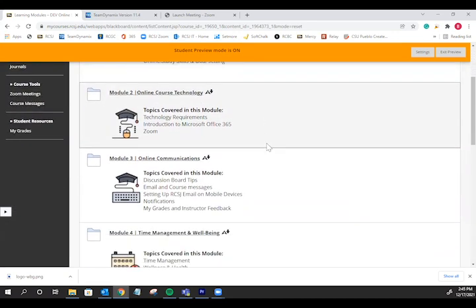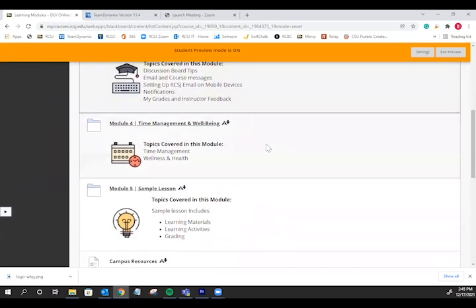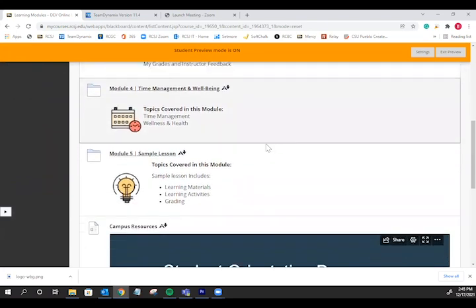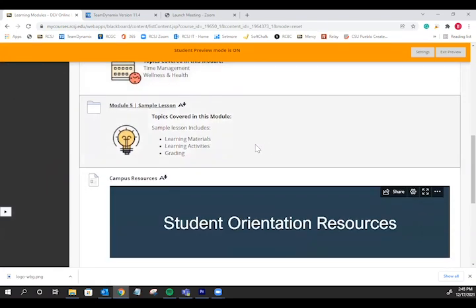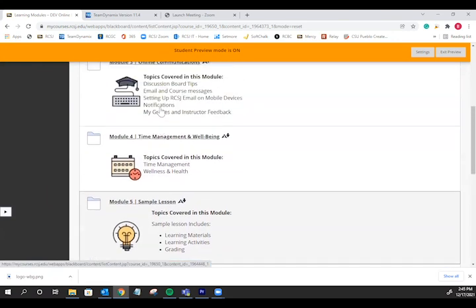Preparing for online learning, online course technology, online communication, time management and well-being. Finally, module 5 is designed to show you how many of our lessons are presented in eLearning. This particular module is highly recommended for online or live online courses where the majority of the content is delivered through eLearning.